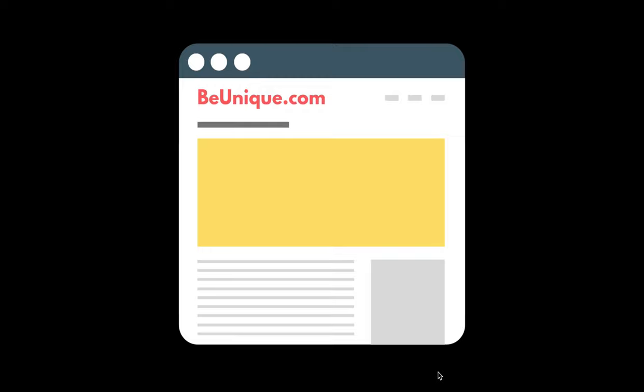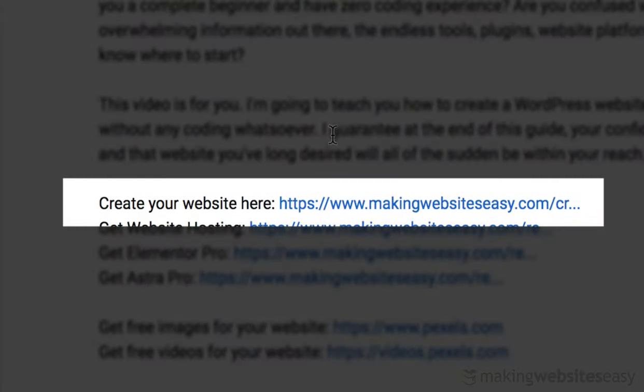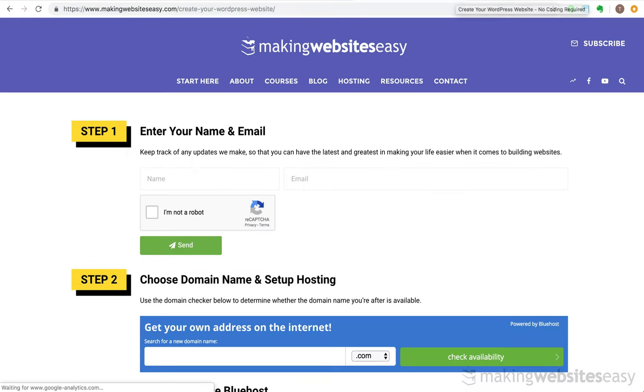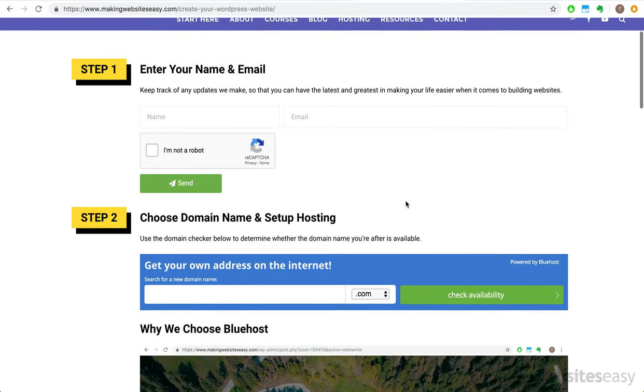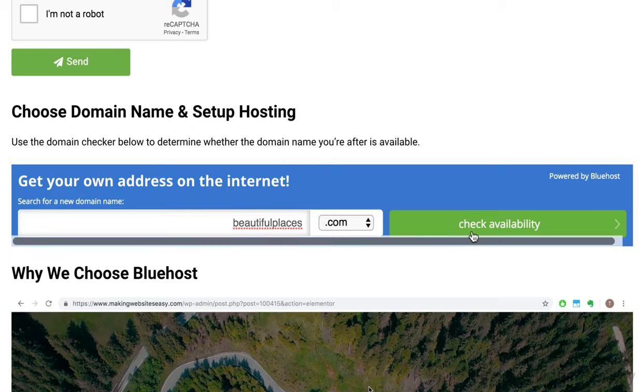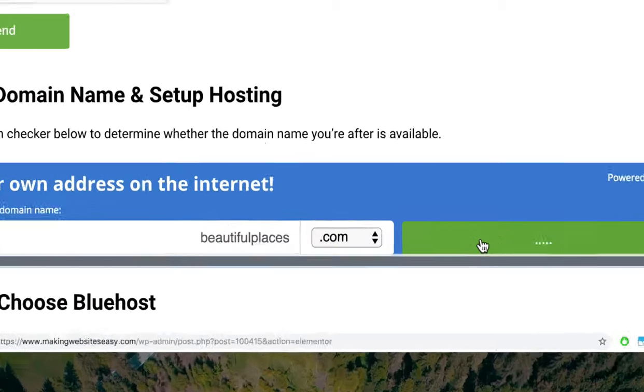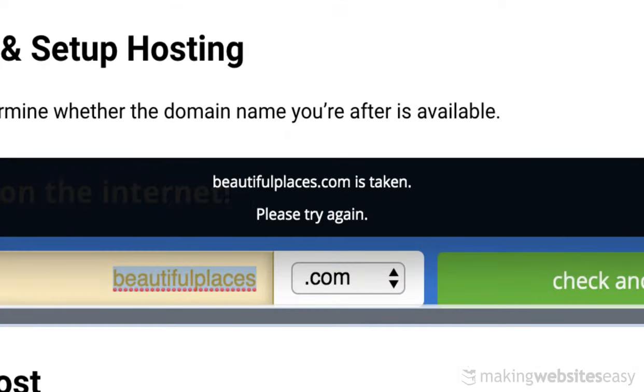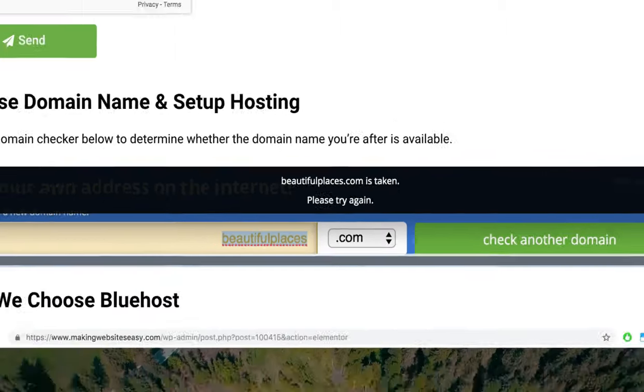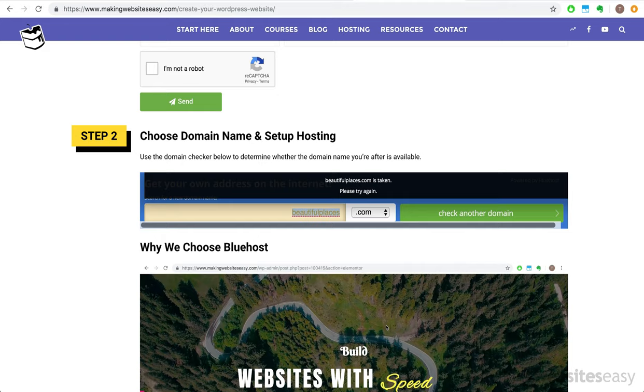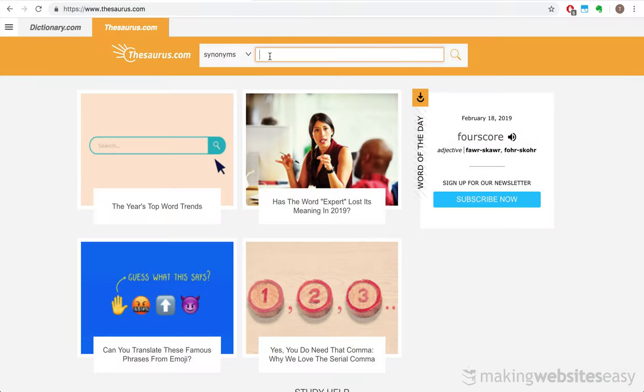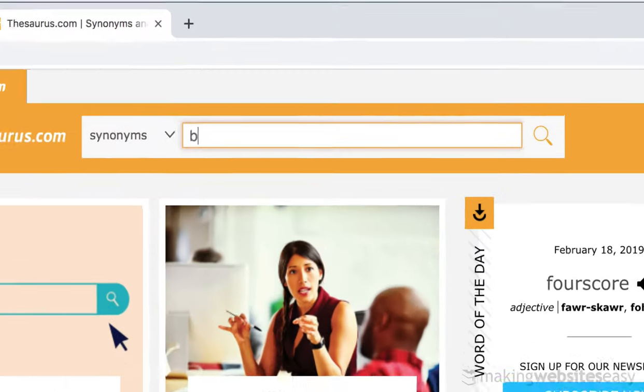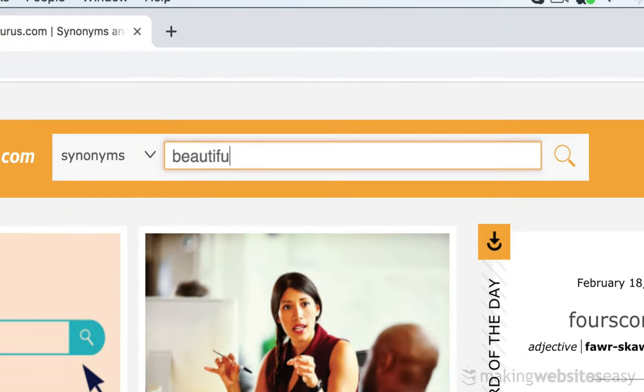If you already have a domain name in mind, use our domain name checker on our website. You can use this to determine whether the domain name you have in mind is available. Turns out, beautifulplaces.com is already taken. I would always recommend registering a .com over a .net or .org as they are usually more sought after.